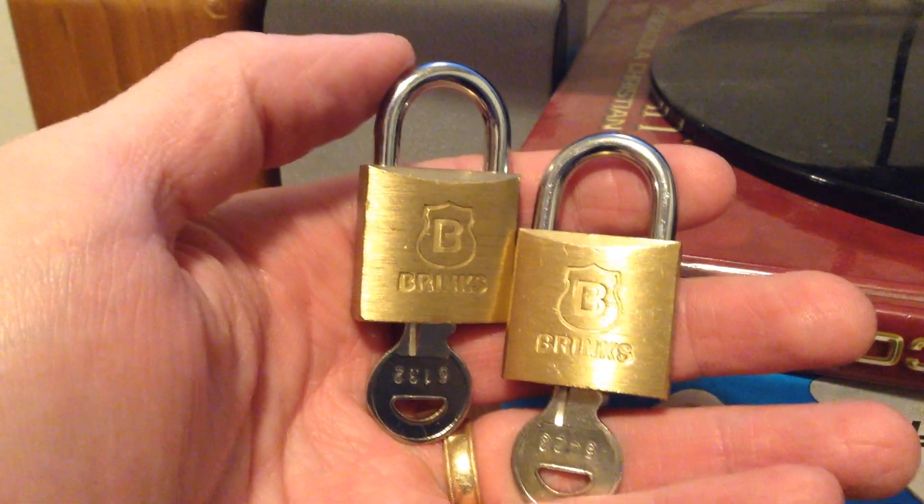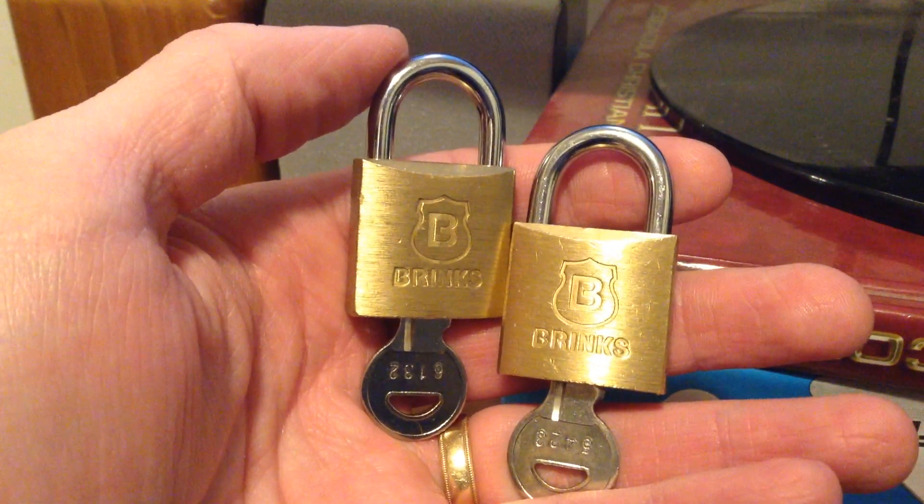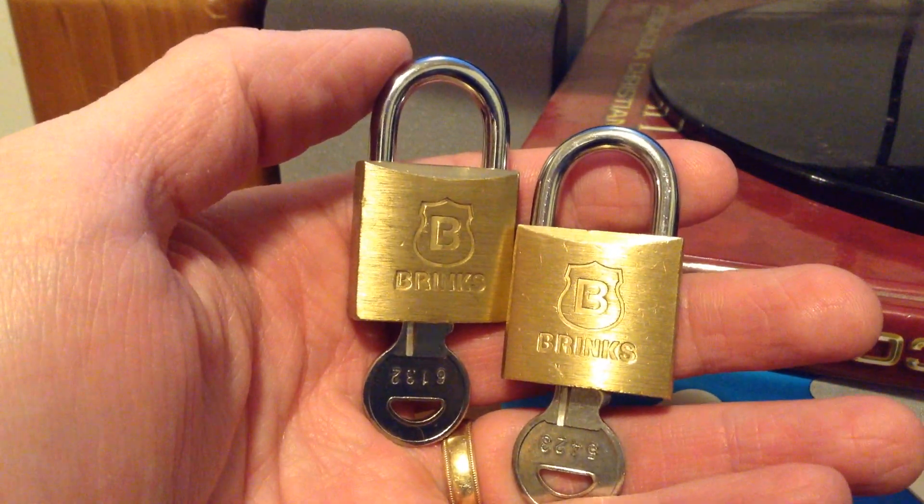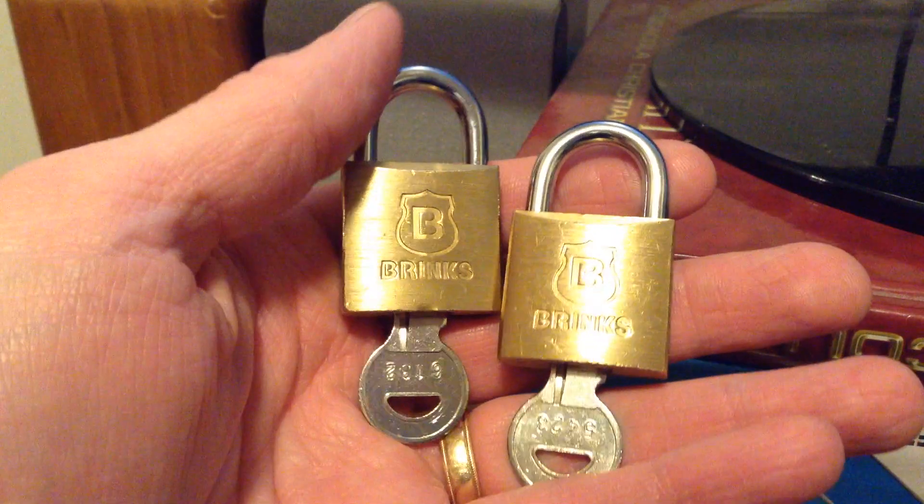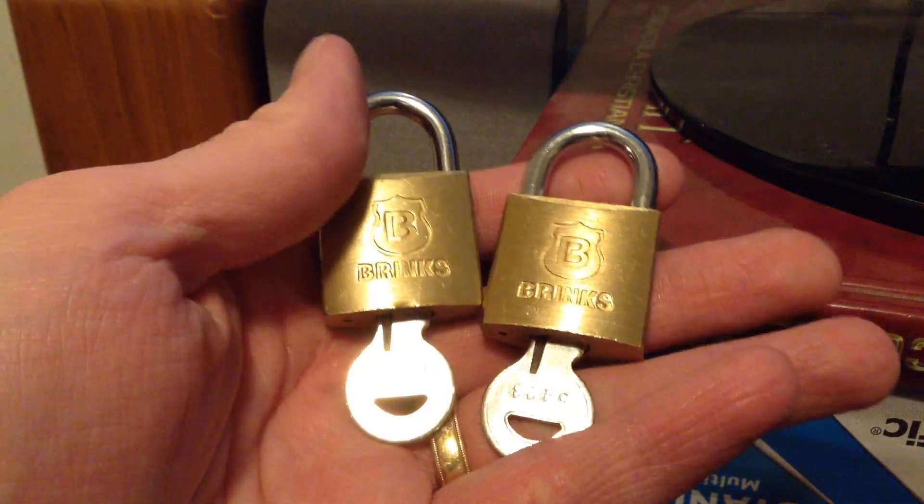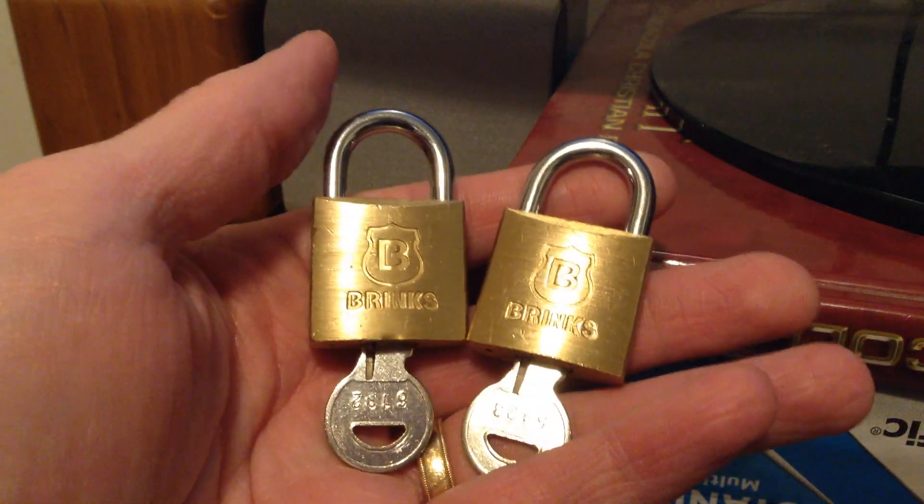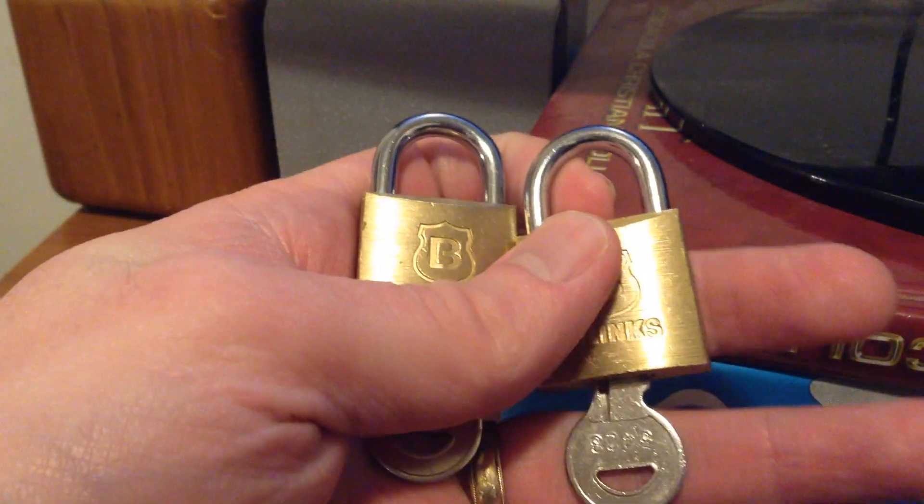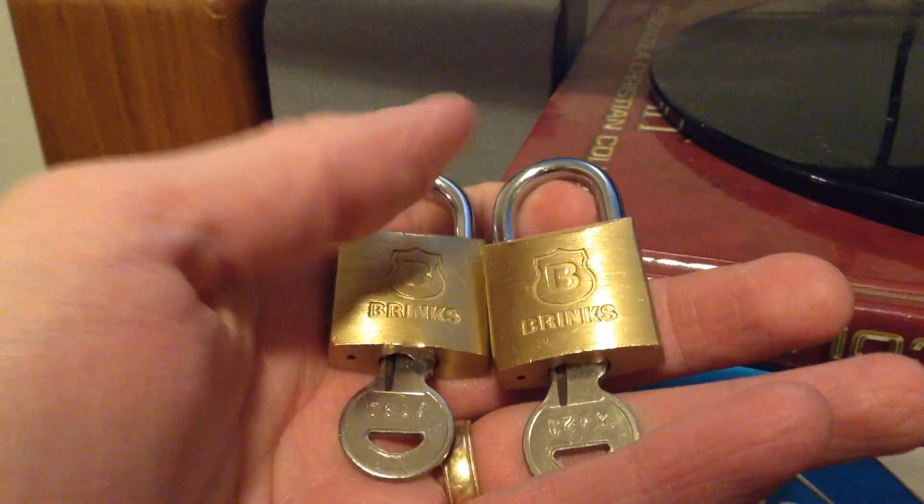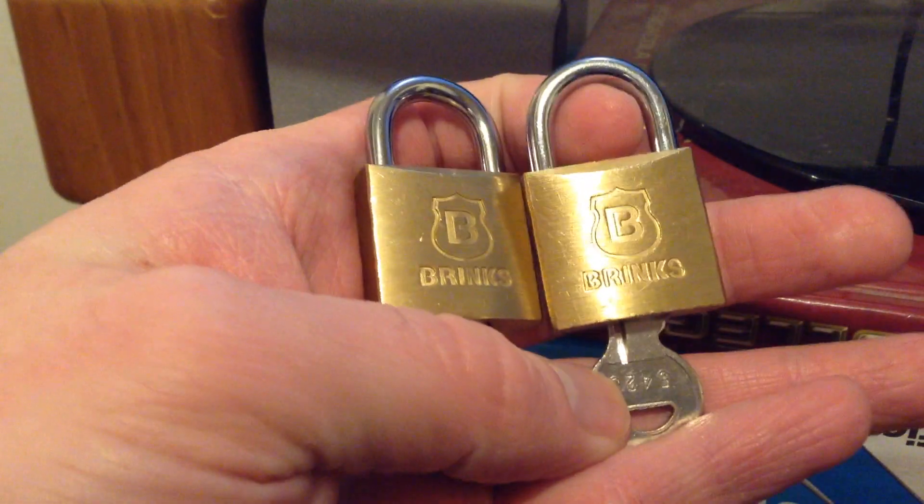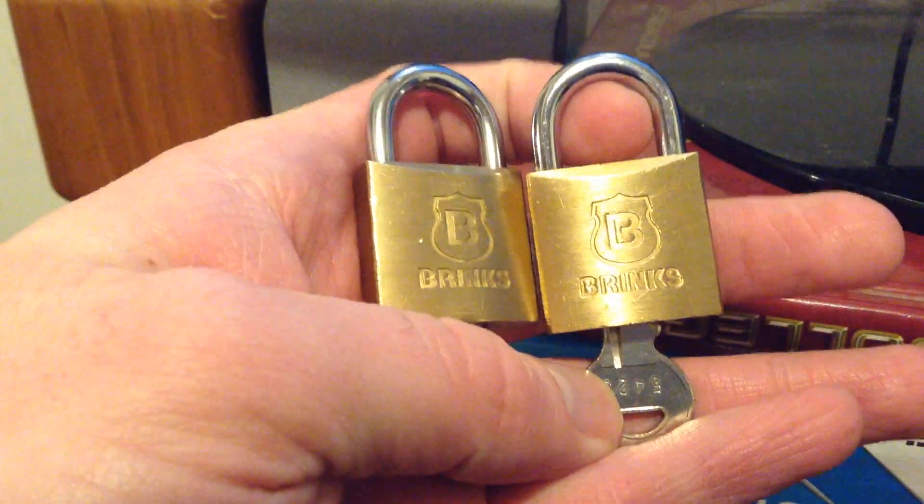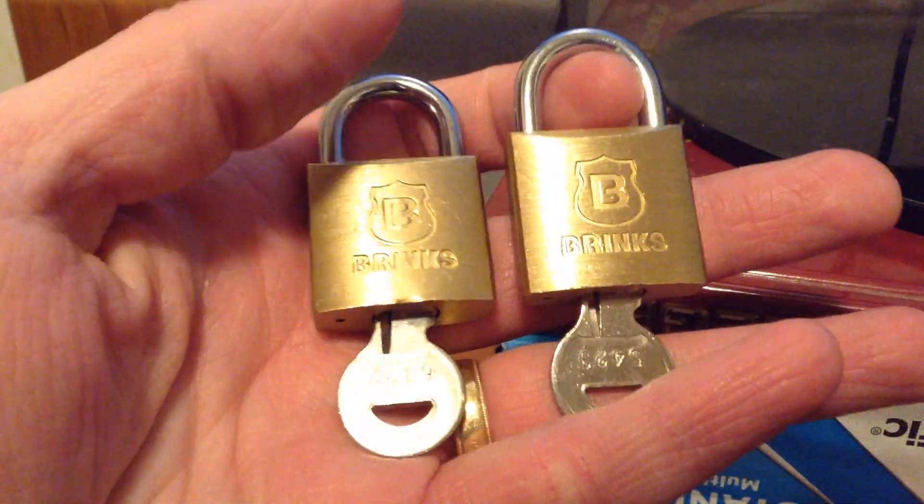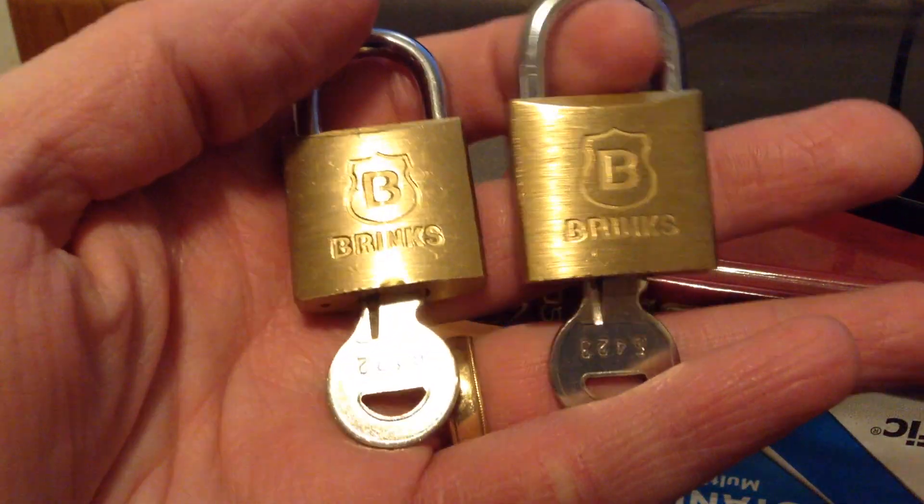Hello, this is RiffBowLock, and what I have for this video is two pretty much identical locks, although I do think they are differently keyed.